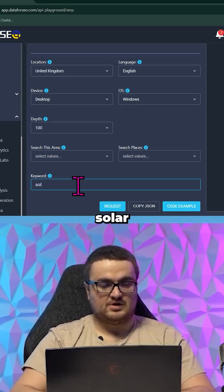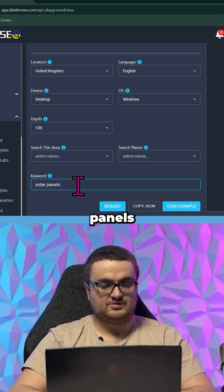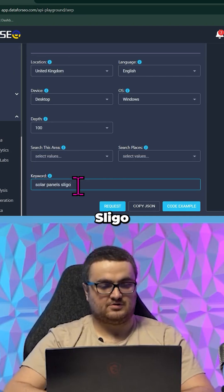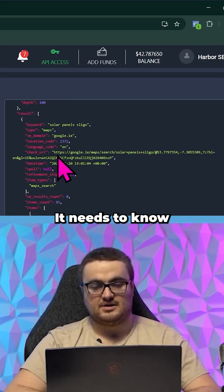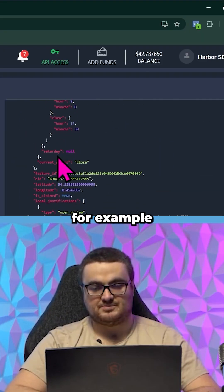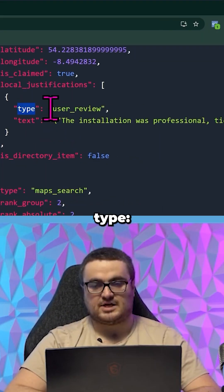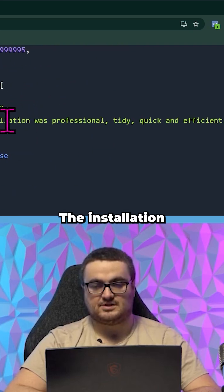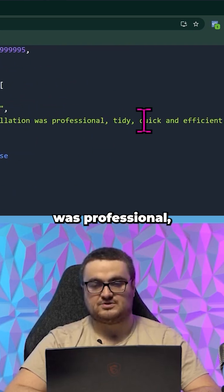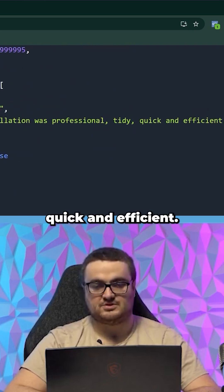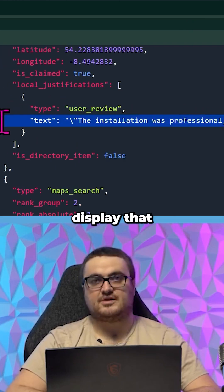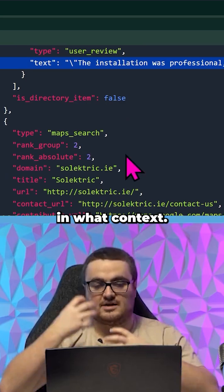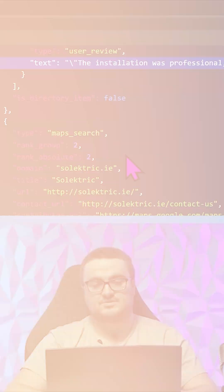So let's say solar panels Sligo Ireland and then request. It needs to know, for example, that type user review text - the installation was professional, tidy, quick and efficient. It needs to know how to display that on the front end in what context.